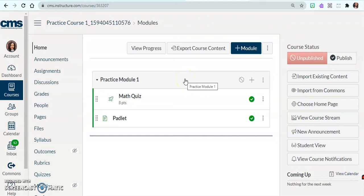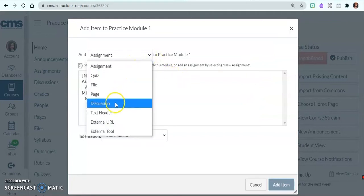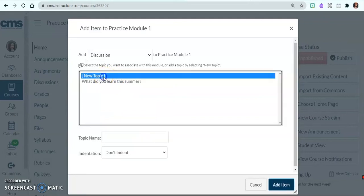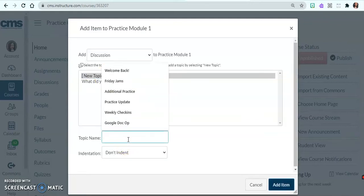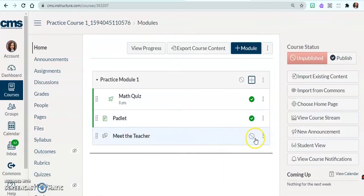Another way to create a discussion is to go to your home page and link the discussion to the module the students are in. I'm in my sandbox with practice activities. Let's say this is my math class — I want to put the discussion in my math module. I'll add a brand new topic: since we're at the beginning of the year, it's going to be 'Meet the Teacher,' and I'll add that item. Now I have an unpublished Meet the Teacher discussion.